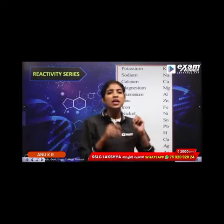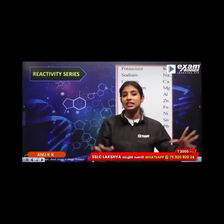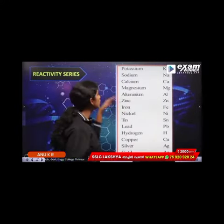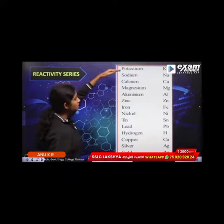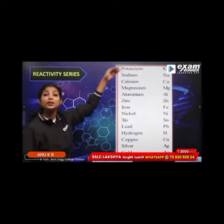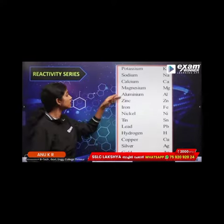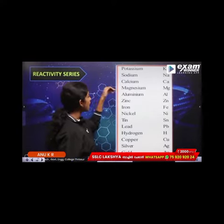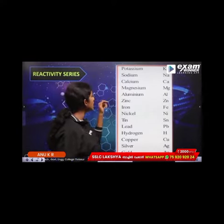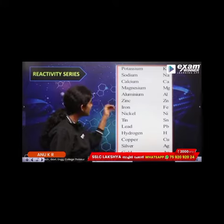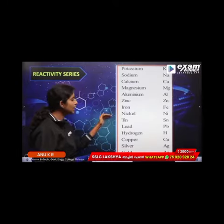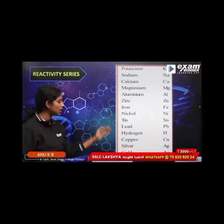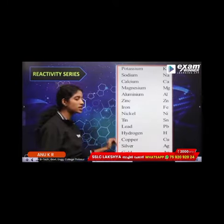This is the name of the metals in the reactivity series: potassium, sodium, calcium, magnesium, aluminum, zinc, iron, nickel, tin, hydrogen, copper, silver, gold.